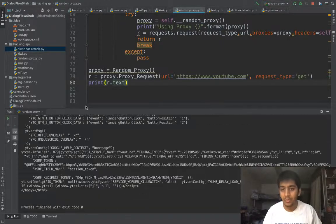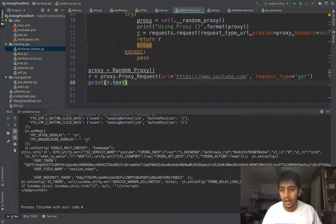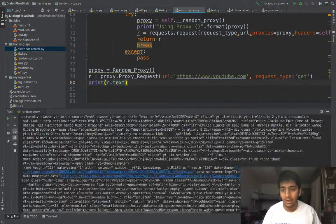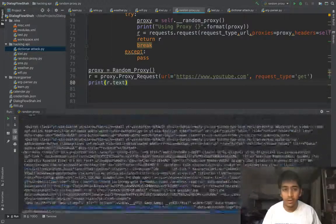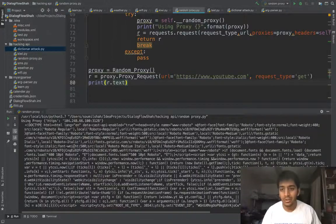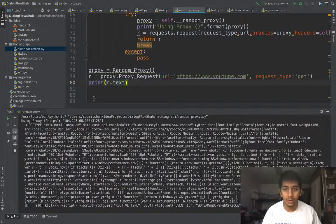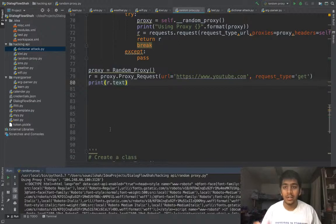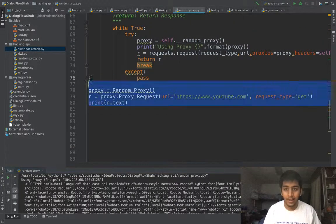Now again if I run this, it's gonna grab a random IP address from the website. It does the web scraping and here you can see I got the entire HTML content of the page of YouTube.